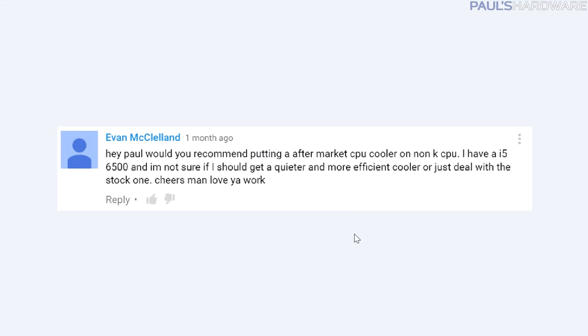Evan McClelland asks: would you recommend putting an aftermarket CPU cooler on a non-K CPU? He has an i5-6500 and isn't sure if he should get a quieter and more efficient cooler or just deal with the stock one. I don't necessarily recommend getting an aftermarket cooler for something like a 6500, but that's not to say it won't do you any good. The stock heatsink fans that ship with Intel processors are functional - they get the job done - but especially over time the fans start to gum up. They're not using as nice of a bearing and they tend to get louder. I wouldn't recommend spending more than $30 on one, because otherwise you're going for overclocking performance and you won't really have that with a non-unlocked CPU.